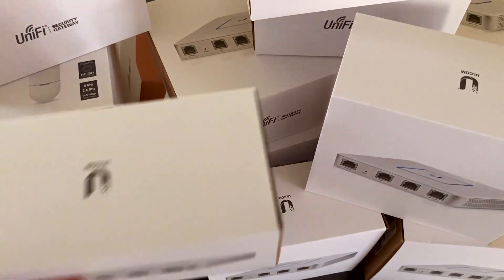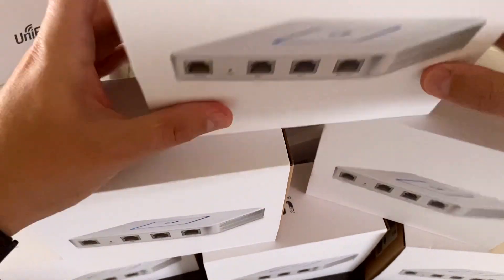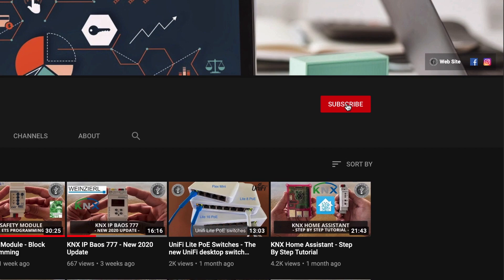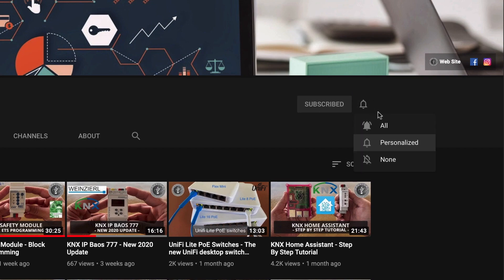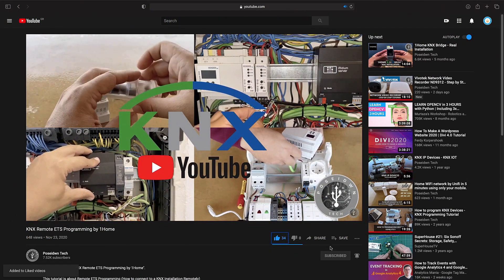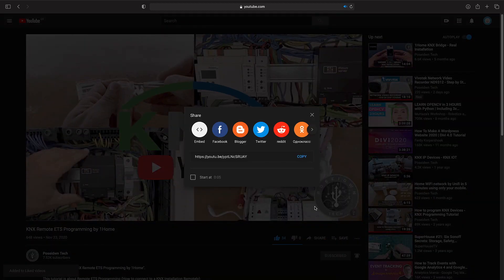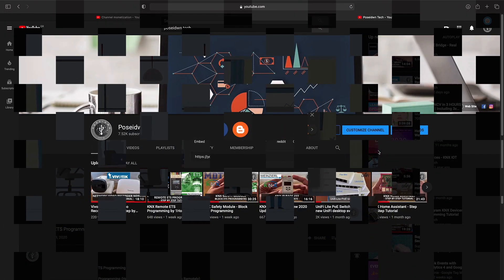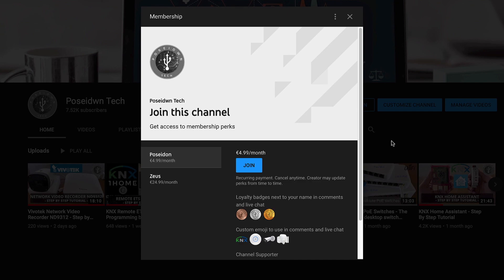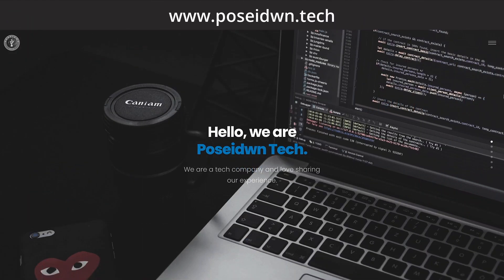But first, don't forget the most important. If you like our tutorials, support our channel by clicking the subscribe button. Like and share our videos. And if our tutorials help you to grow your business, become a true member of Poseidon Tech by clicking the join button. If you want to learn more about our services, visit our website.